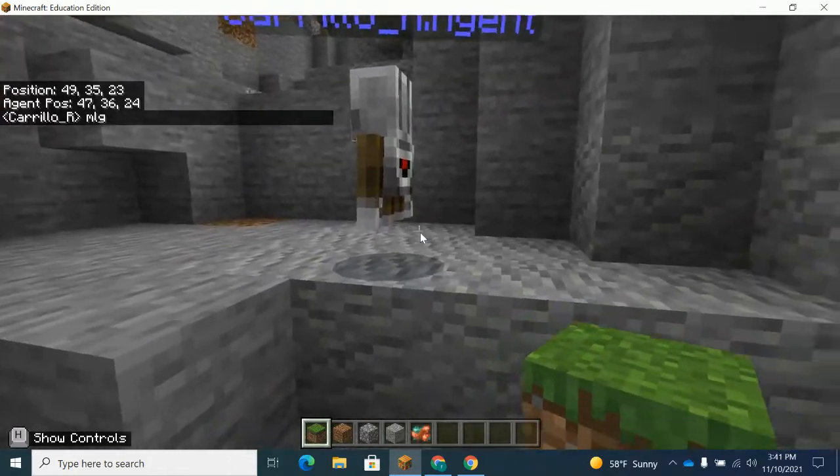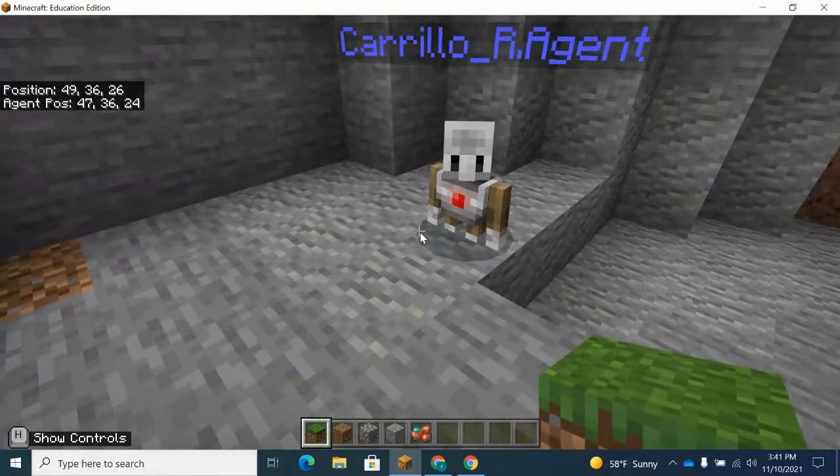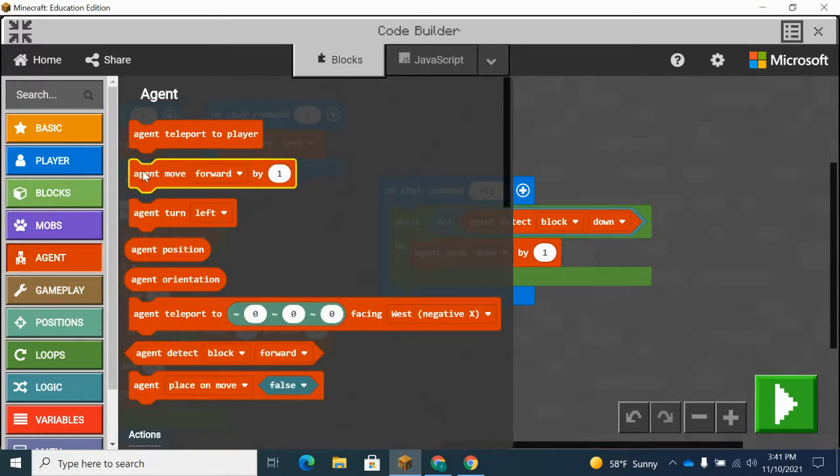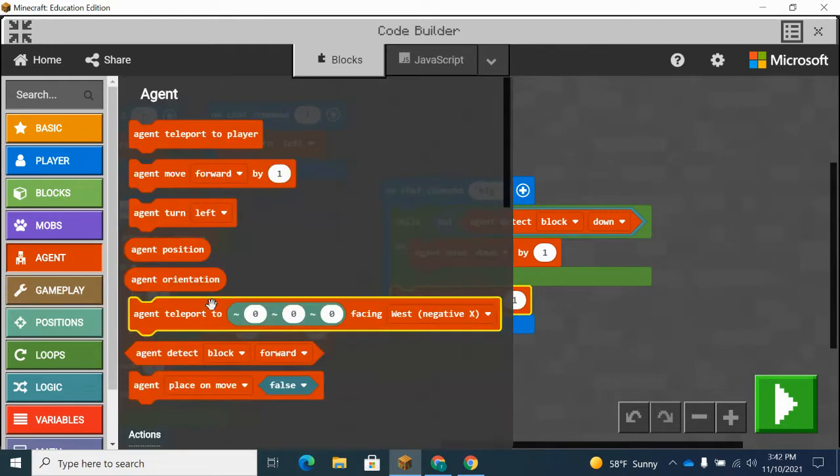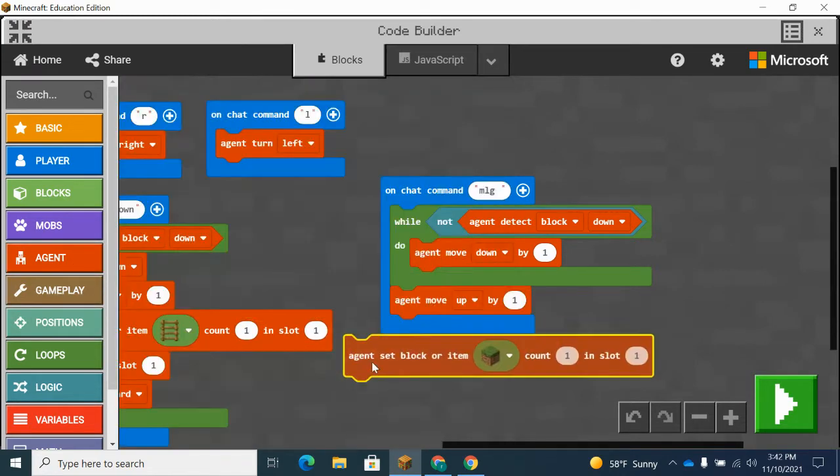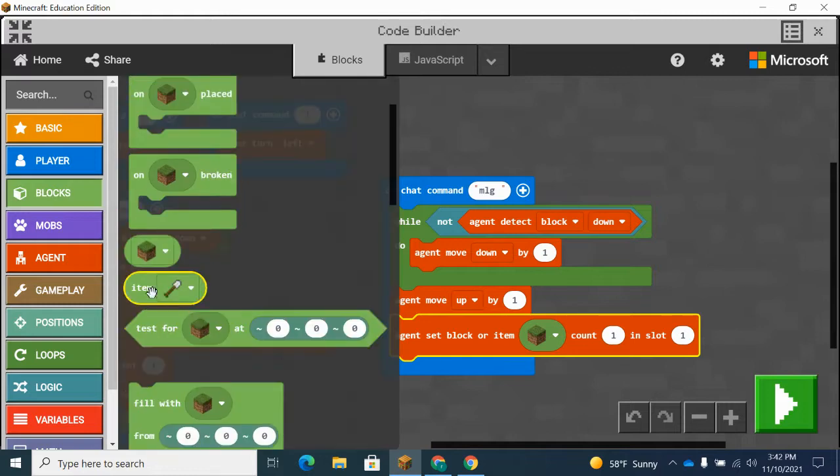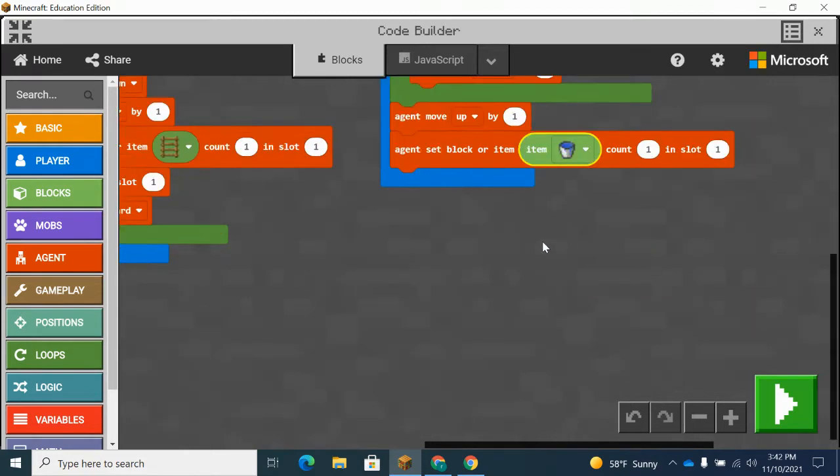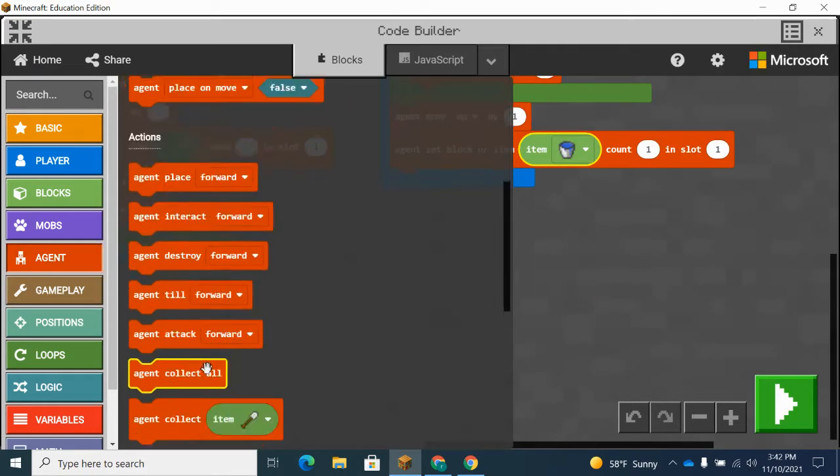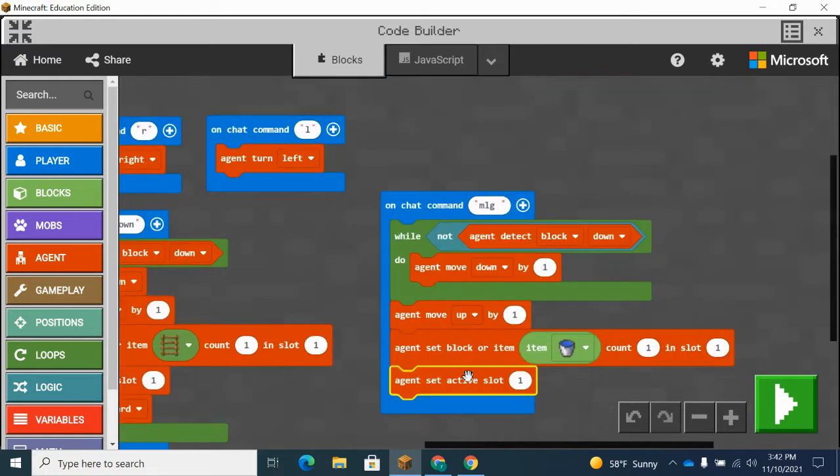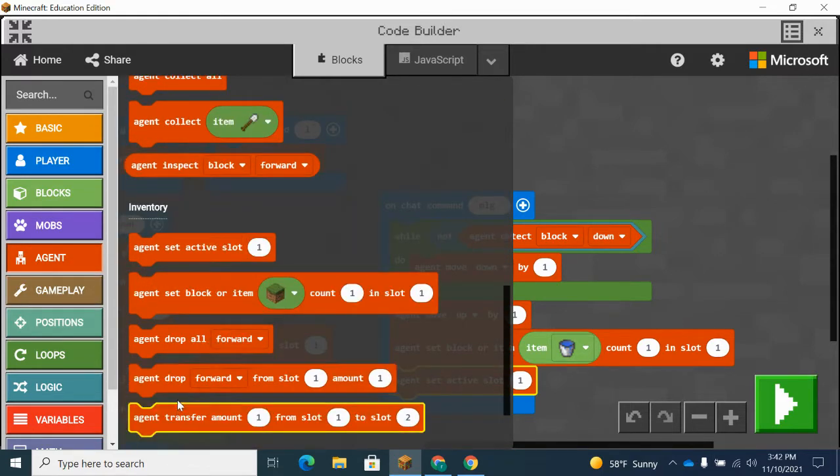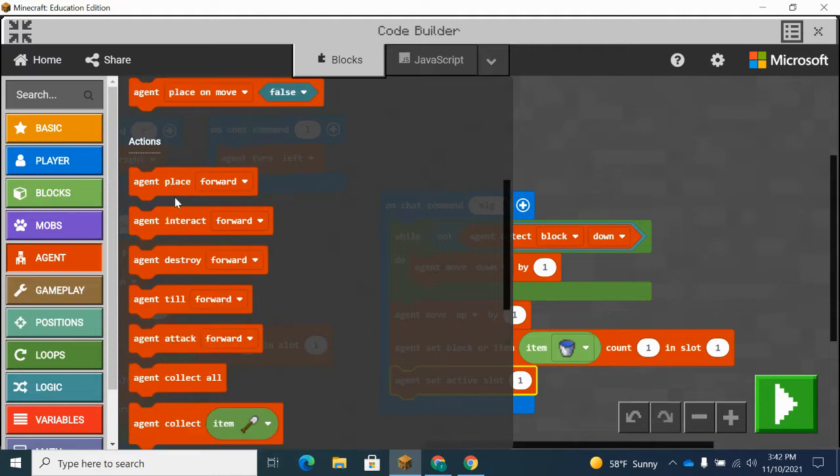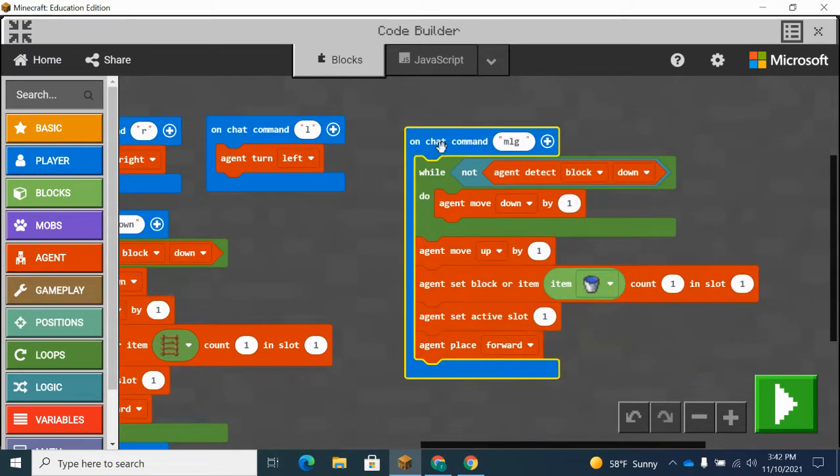So I'm going to have him move up so there's space for him to place it down. Get my commands here. Set block or item. Go to blocks. I'm going to get the item because it's a water bucket. And I'm going to set active again. It's always good practice to do set active right after you use the commands because you want to use that. And then we're going to place the water bucket down. So that's good to me. I don't detect anything down. Keep moving down.